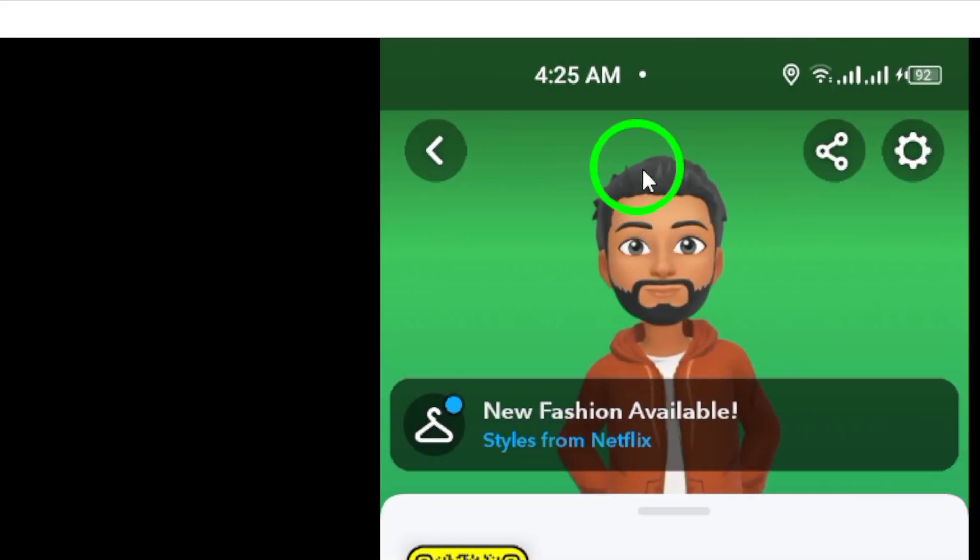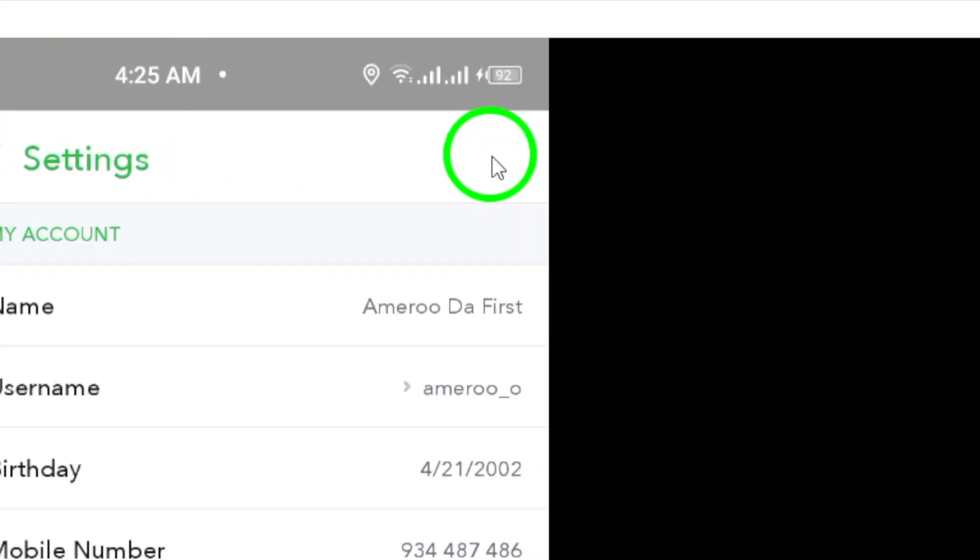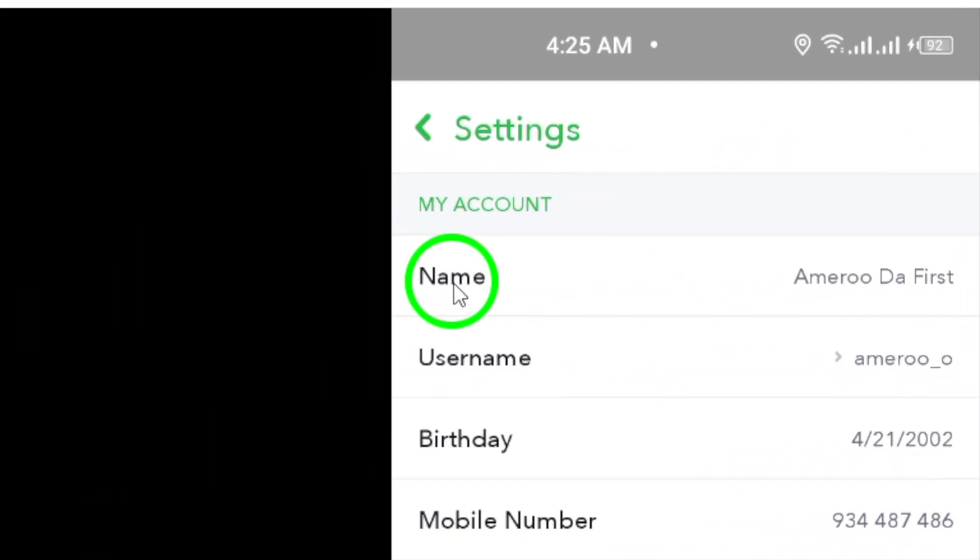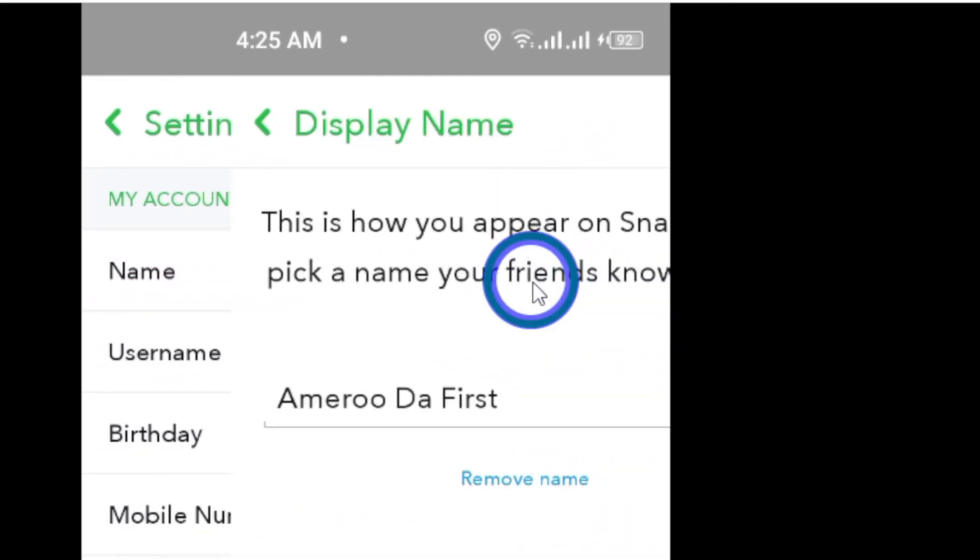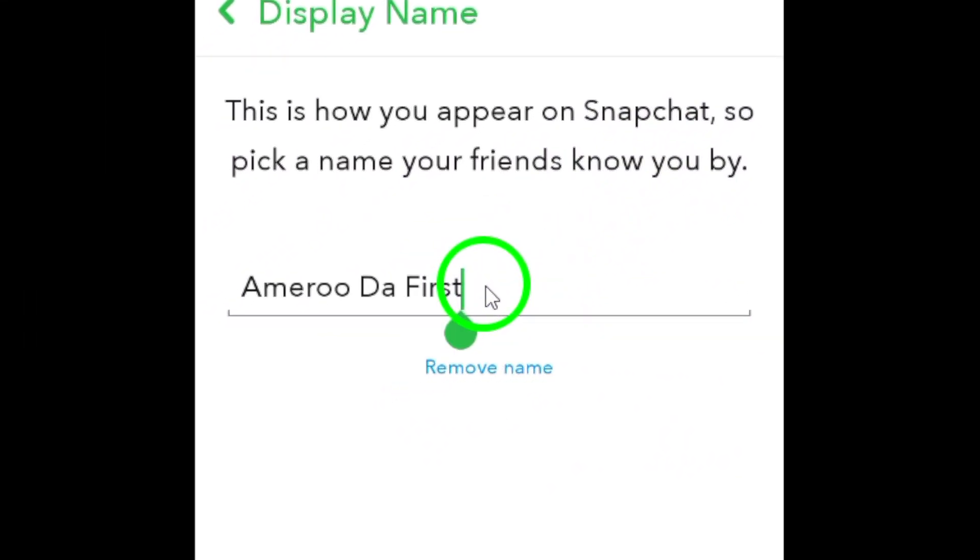Tap on the gear icon to enter the settings menu. From there, select the option for Name to proceed to the section where you can edit your name.